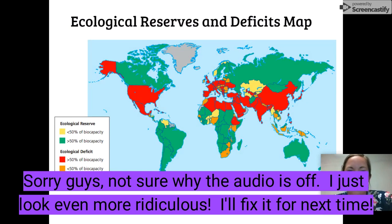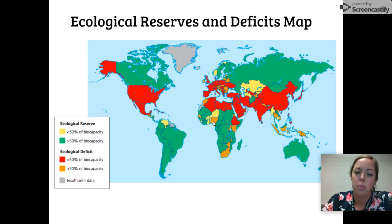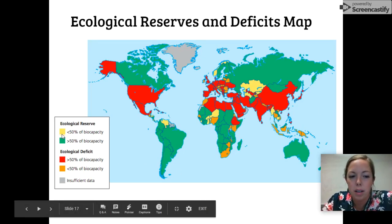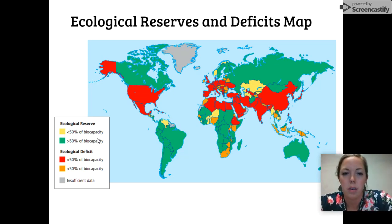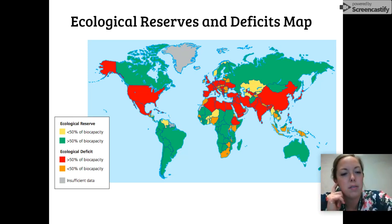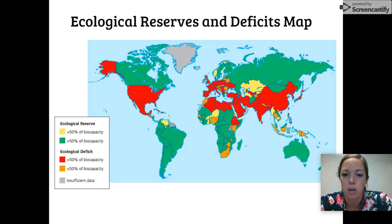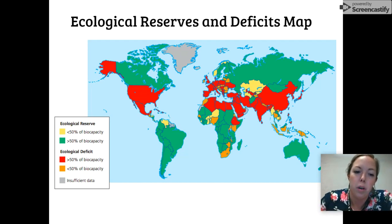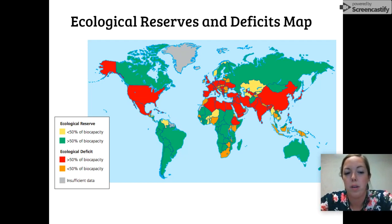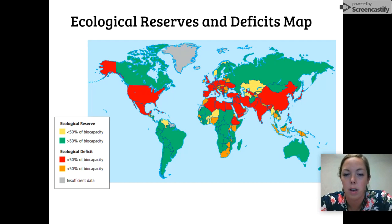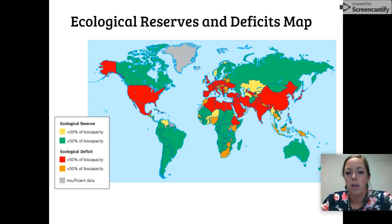Here's a map showing ecological reserves and deficits. Anything yellow or green has an ecological reserve — yellow means less than 50% of biocapacity used, green means greater than 50% remaining biocapacity. Countries like Canada, much of South America, Russia, parts of Africa, and Australia fall in that range. Red countries — like the United States, Northern Africa, most of Europe, and much of Asia — have ecological deficits, using greater than 50% of biocapacity. Orange represents less than 50% of biocapacity deficit, covering areas like Southeast Asia.